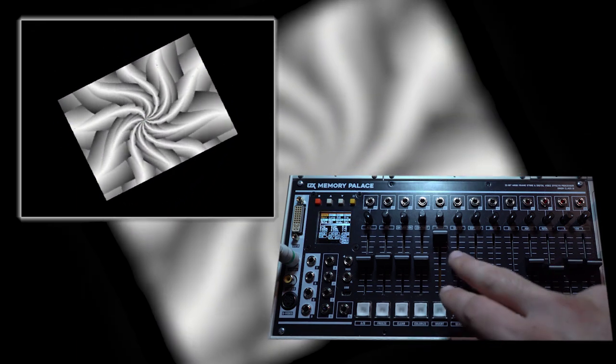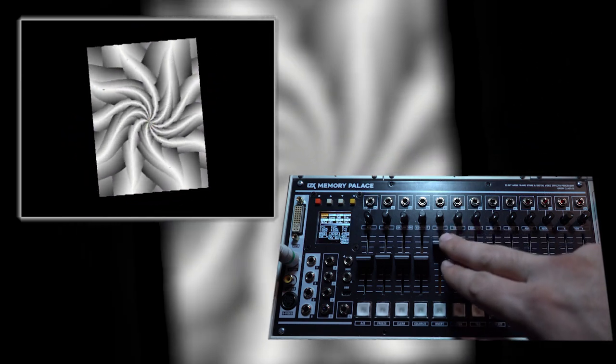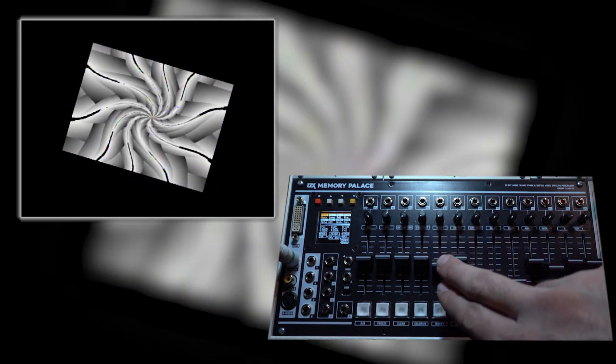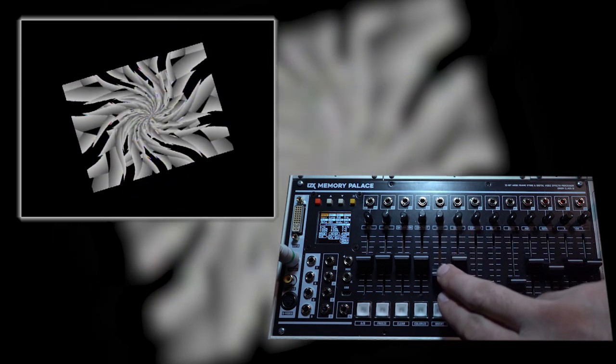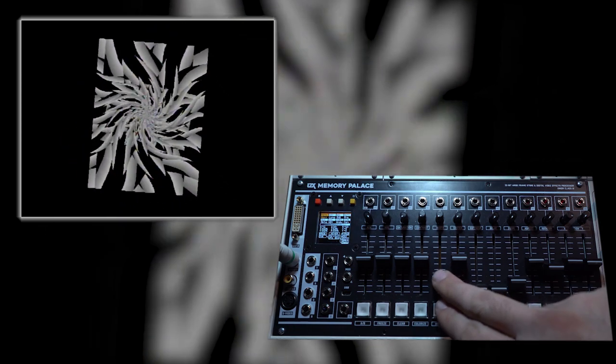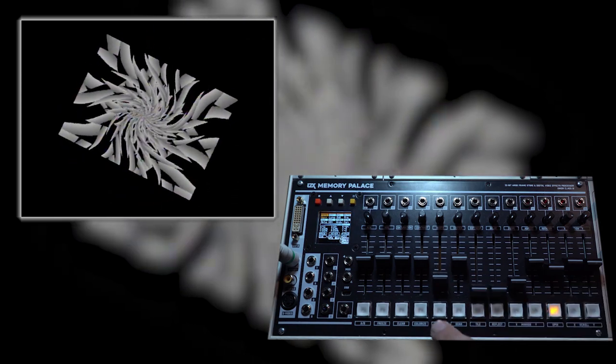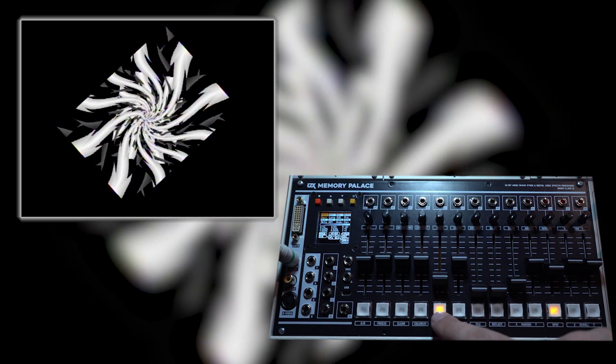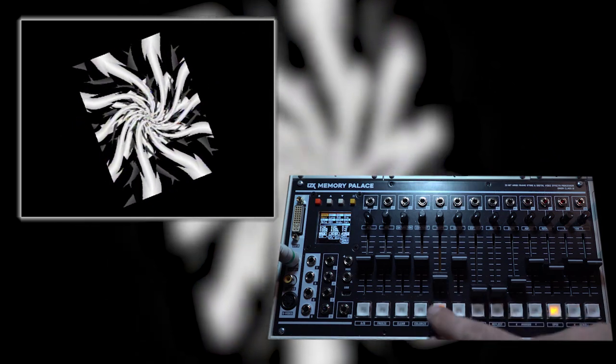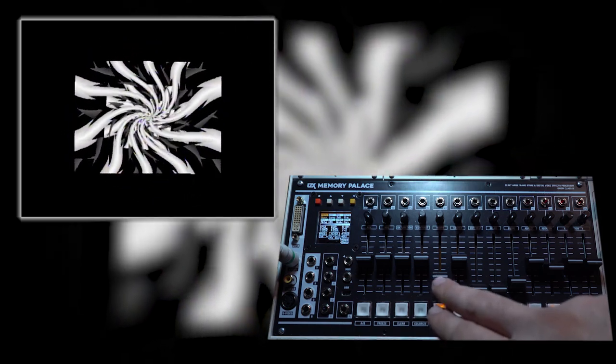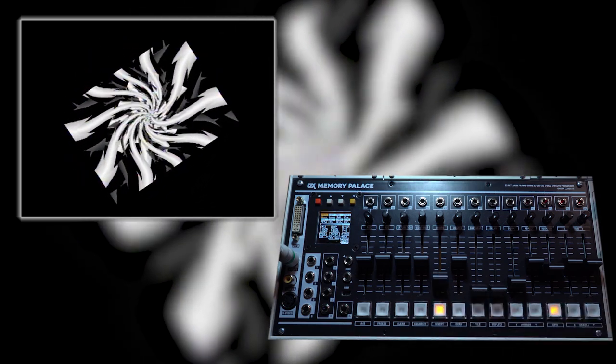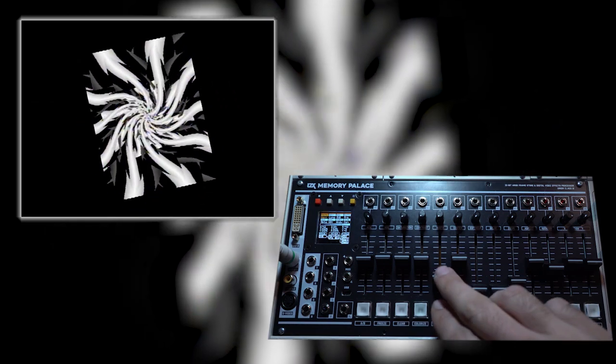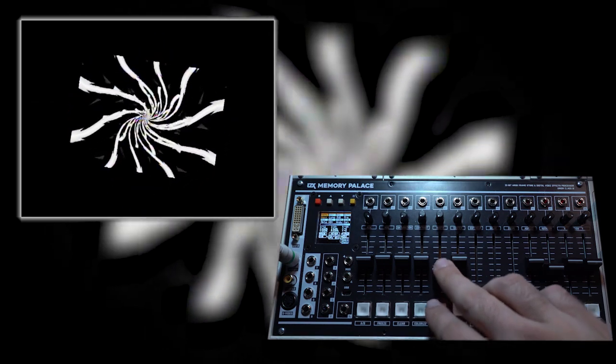Of course, we can also apply the keyer. By pulling the width down, I can start to get interesting effects from the gradient. Inverting the signal will be nice in this case. These gradients are specifically designed to take advantage of the window keyer built into the Memory Palace.